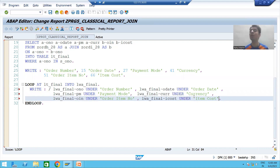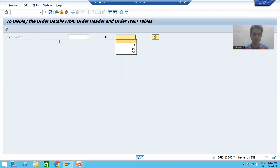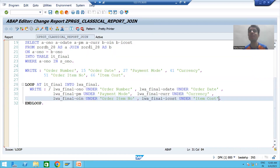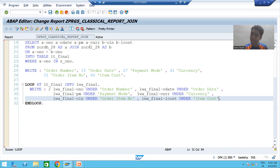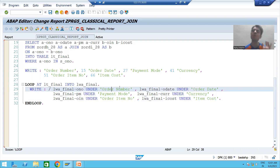And item cost data UNDER 'Item Cost'. After activating and running the program, you can see the data is now properly aligned under each and every column. This is how you provide field labels or column labels in a classical report, and if data is not aligning properly with the columns, you must use the keyword UNDER followed by the particular column label under which you want to print the data.